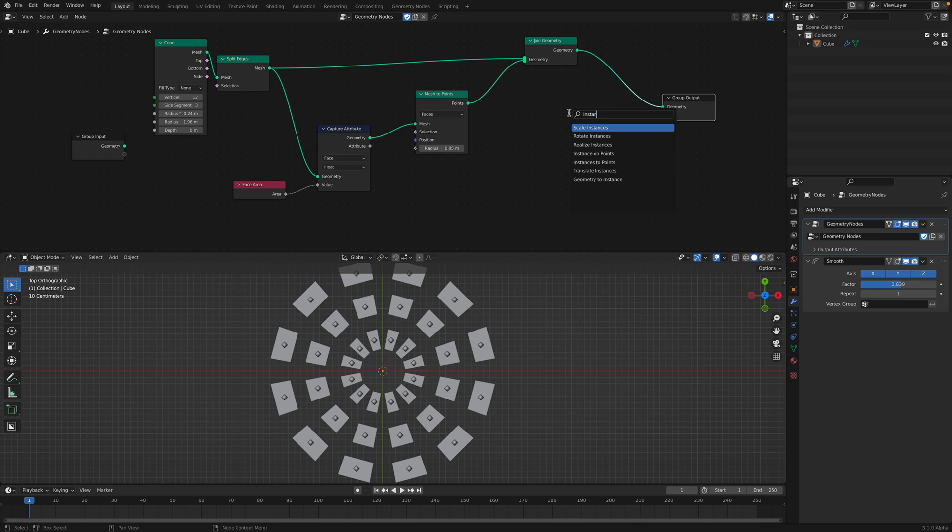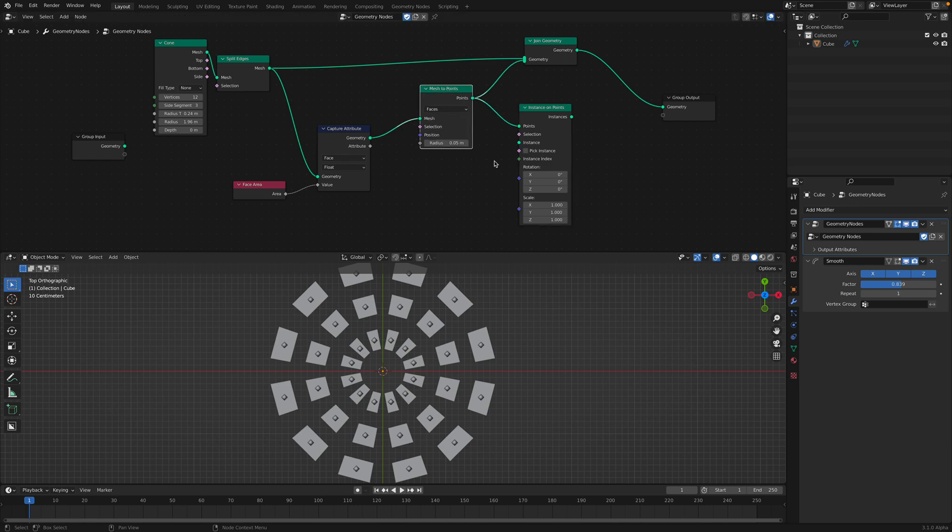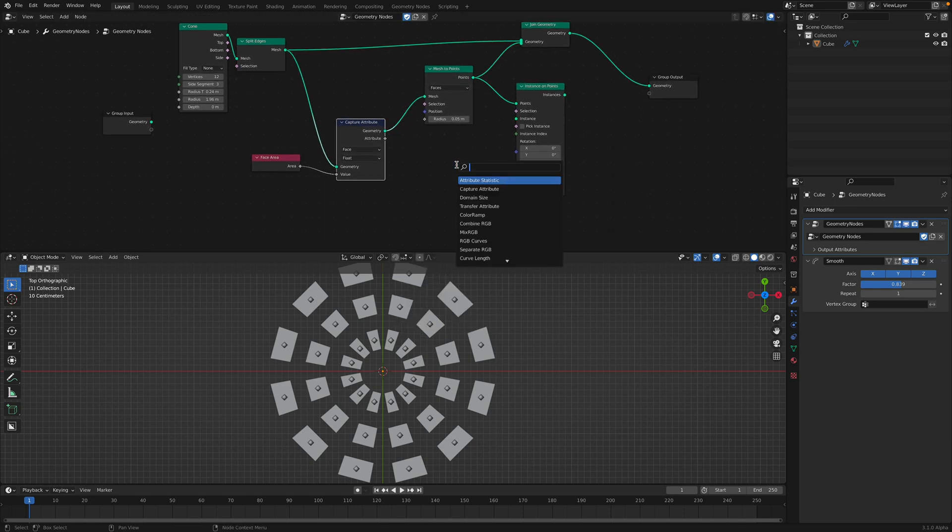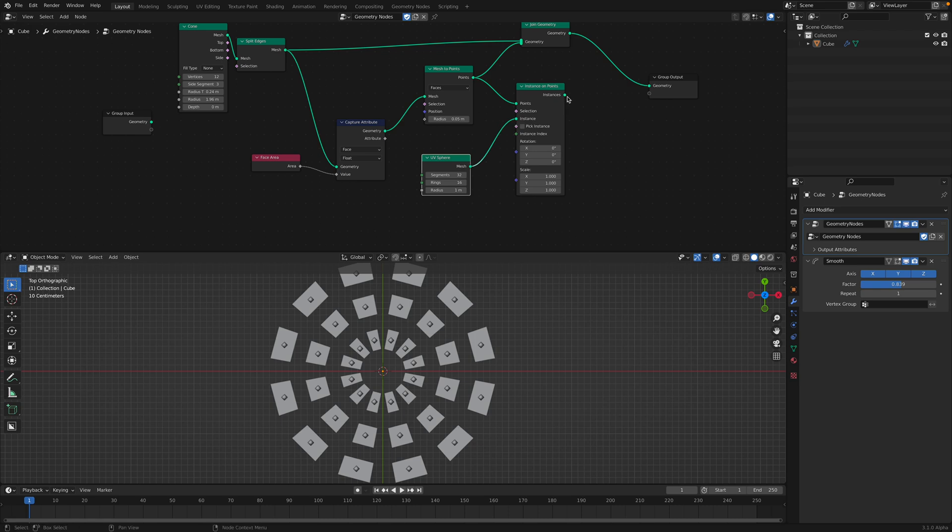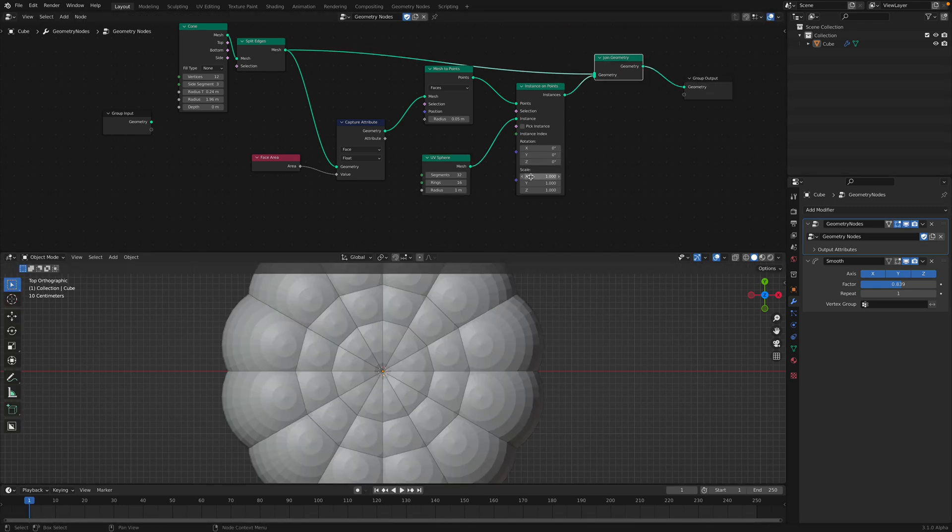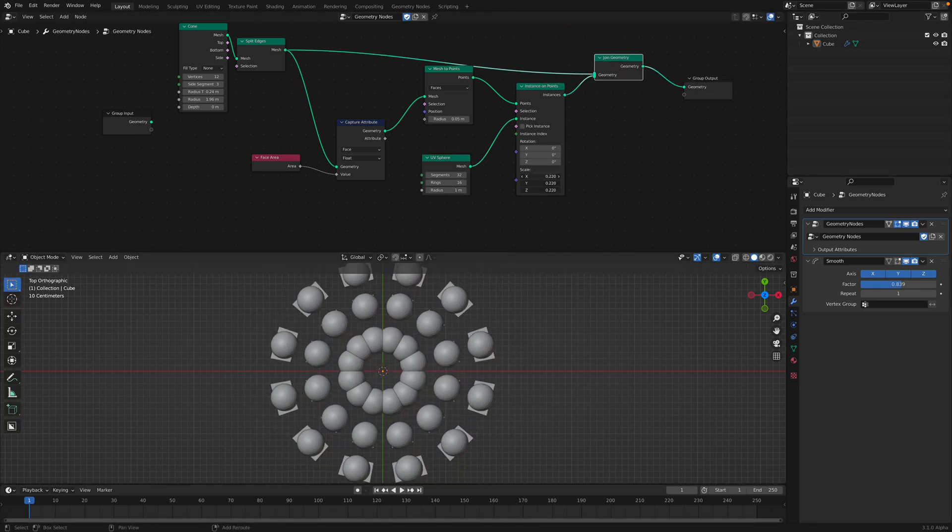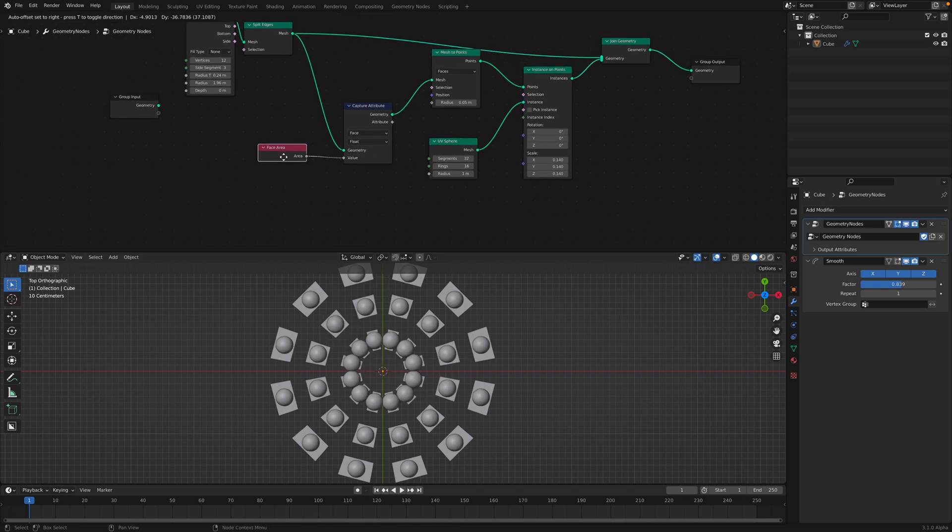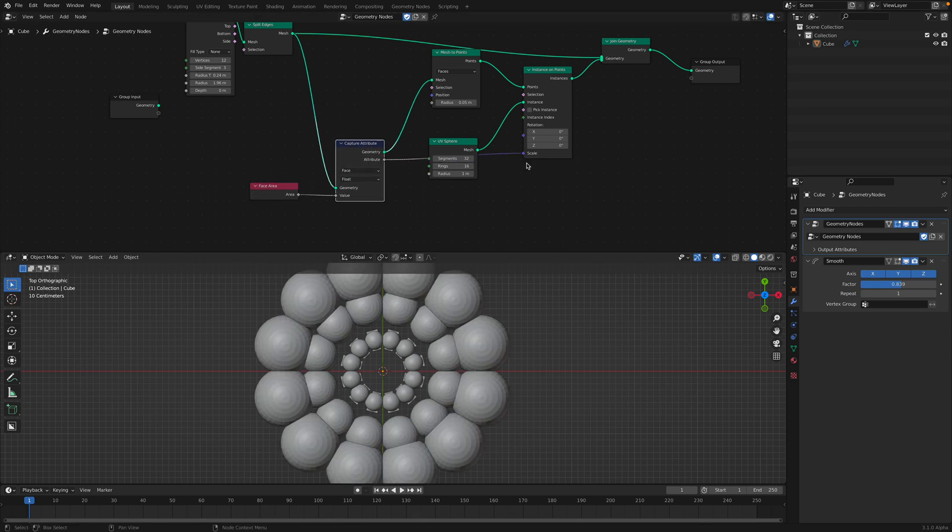I haven't made the instance yet, so let's create an instance on points. Pass in the polygon center and then we're going to instance some sphere. I'll be using UV sphere, plug this into the instance, and cut this one, plug this into the join geometry. Now we should have something happening. We have instances of sphere on every polygon.